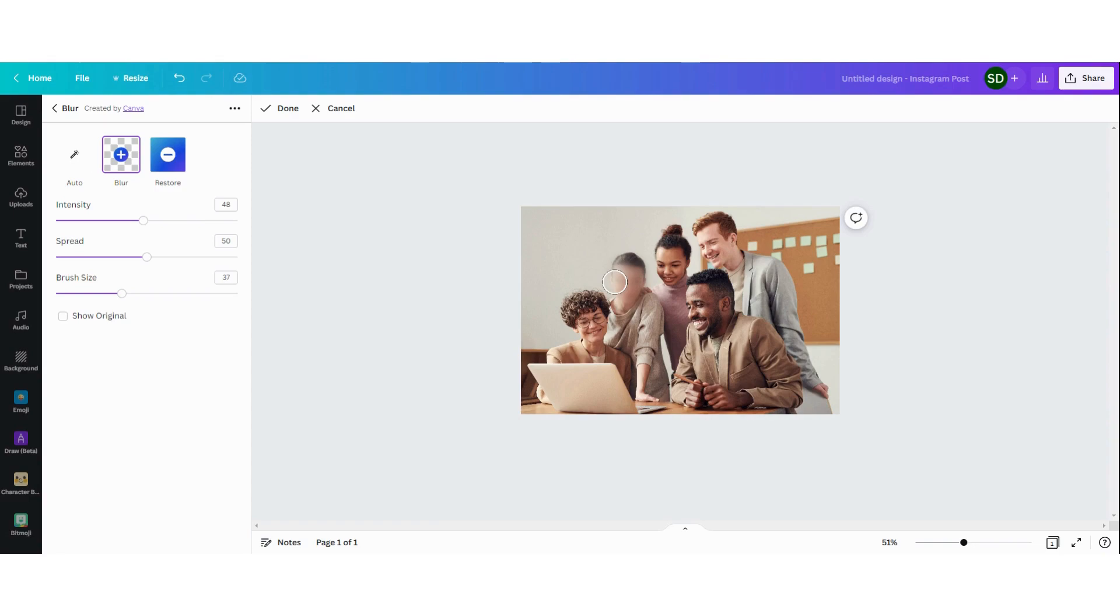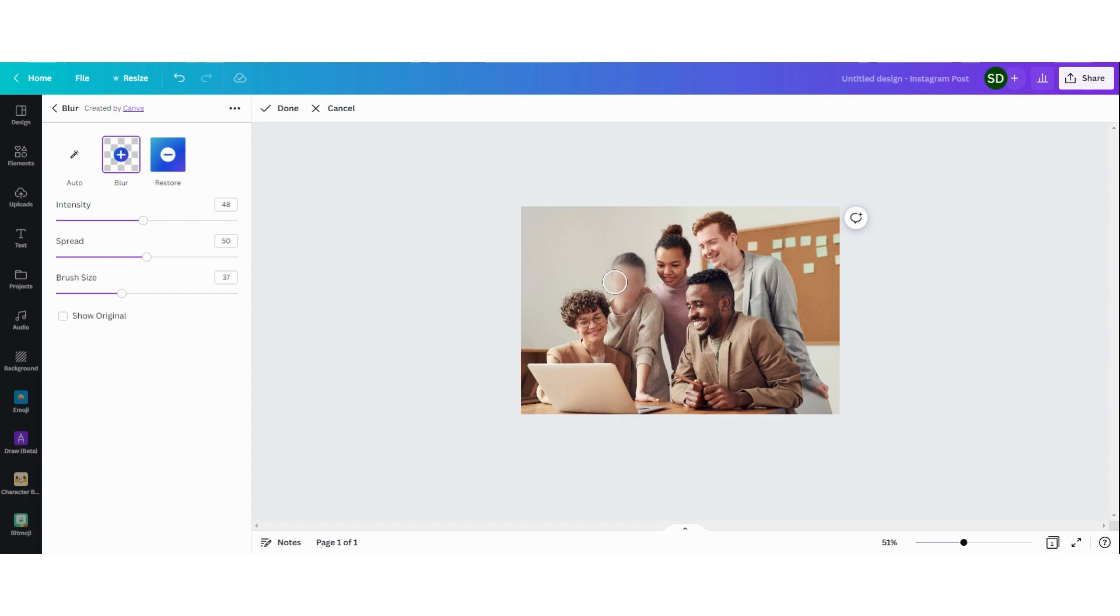You can also do this for example if you want to show people a picture of you while you're working but you don't want them to see what's on your computer screen, then you can blur just the screen of your computer so they don't see it. It's a really easy tool to use and it's really fast too.